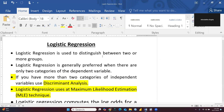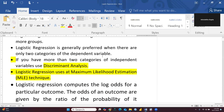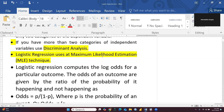If you have more than two categories of the dependent variable, then we will apply discriminant analysis, not logistic regression. Logistic regression uses maximum likelihood estimation technique. I will explain all these things in this video — what is maximum likelihood estimation, how we perform iterations, how we calculate maximum likelihood estimation, and how it is helpful in determining which model is good and which model is bad when comparing two models.